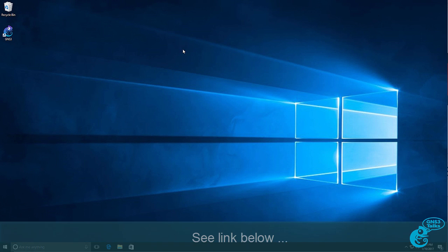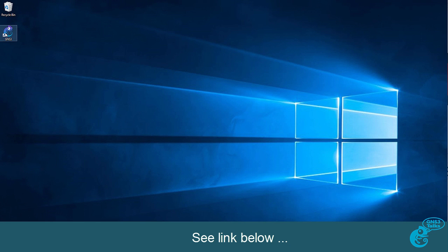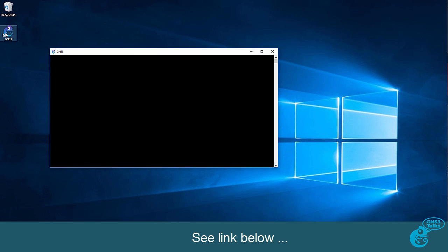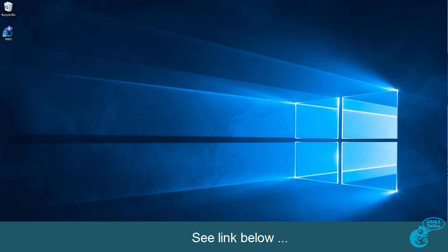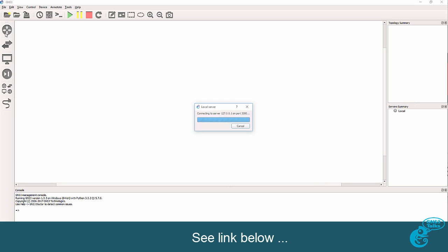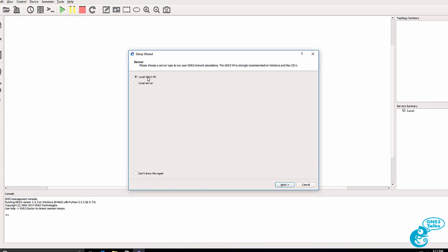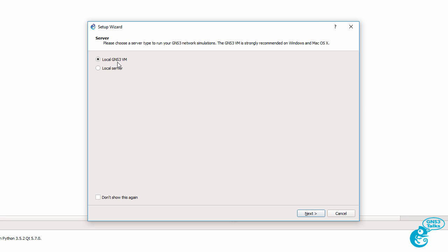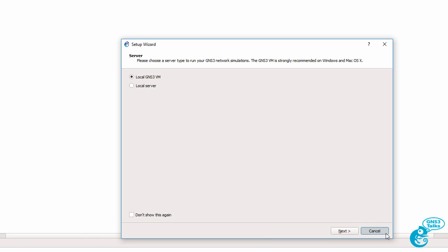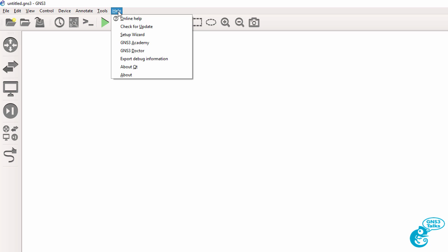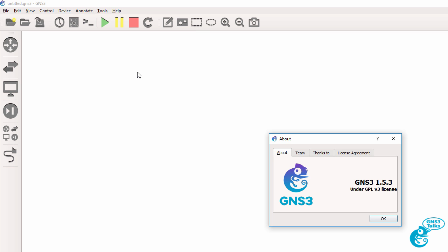In a previous video I demonstrated the installation of the GNS3 GUI. In this video I want to show you how to integrate the GUI with a local GNS3 VM. In this example I'm using GNS3 1.5.3. The integration process is very similar for other releases of GNS3 1.5.